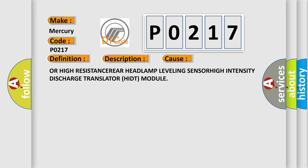High intensity discharge translator HIDT module.